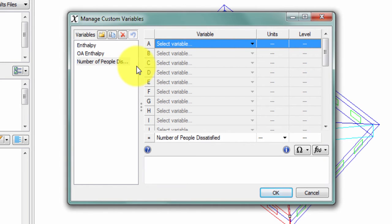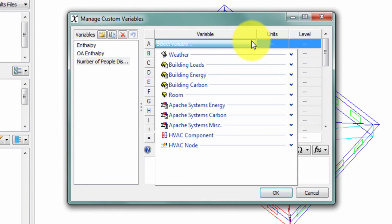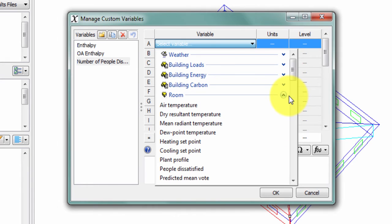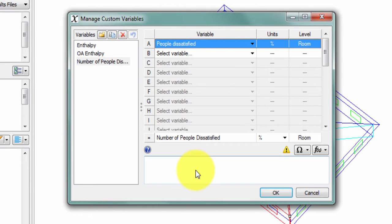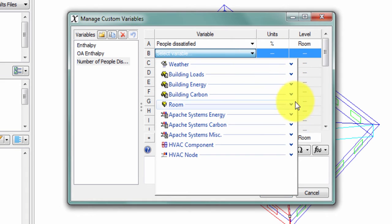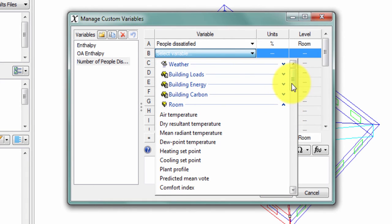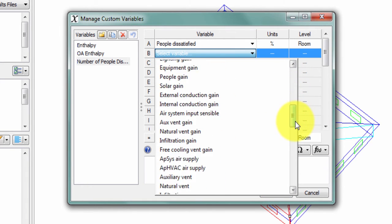I'm going to start by selecting the variables I'll use to calculate the number of people dissatisfied. First, from the room variables list, I'll select my percent people dissatisfied. Next, I'll select my number of people.